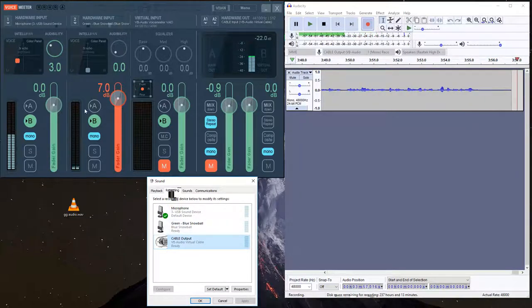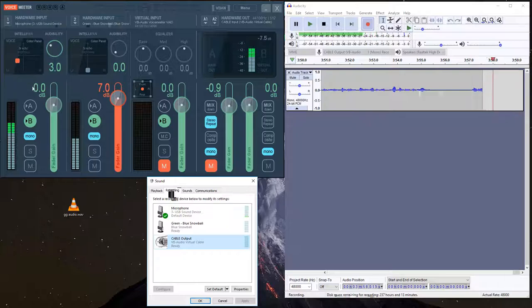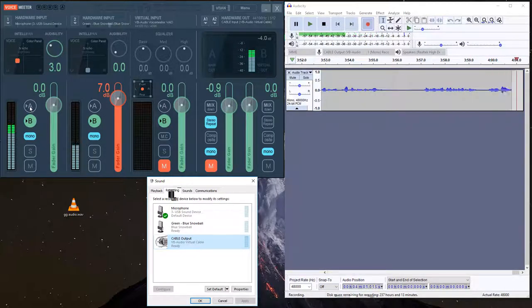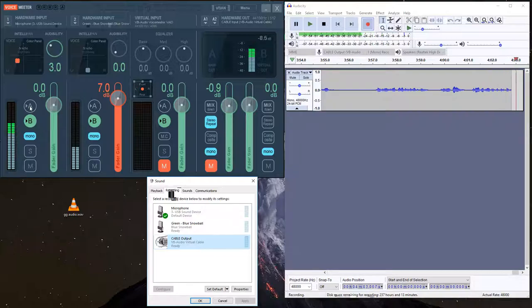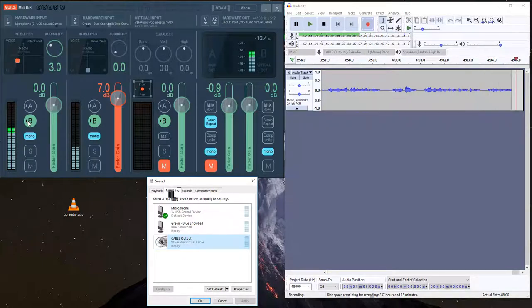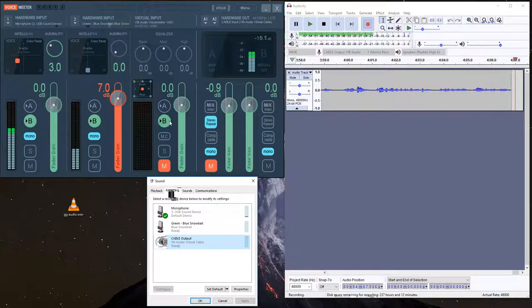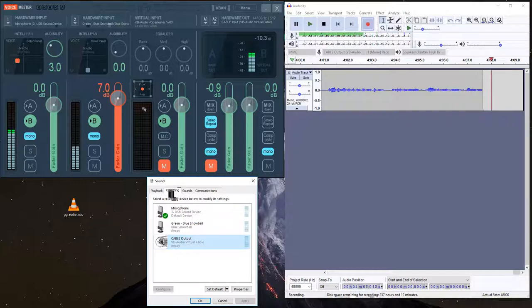So over here on the left, I have my Shure microphone. Channel A, if you have that enabled, it's going to play through your speakers, and channel B will not. So I always have channel B as the primary one, and channel A deselected.